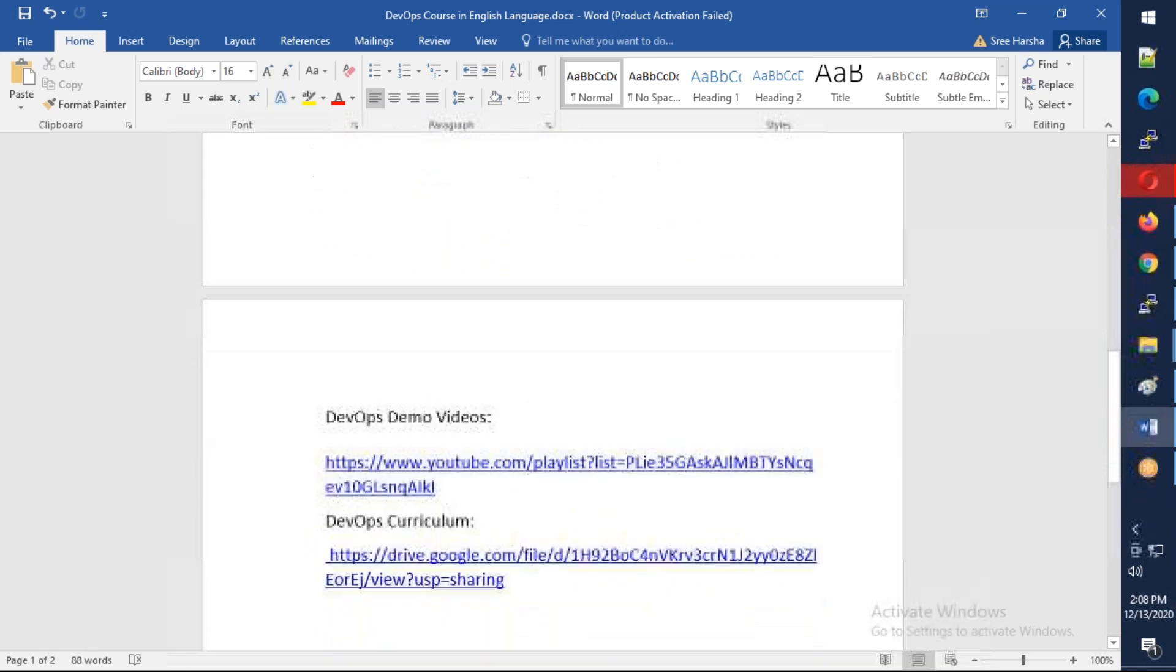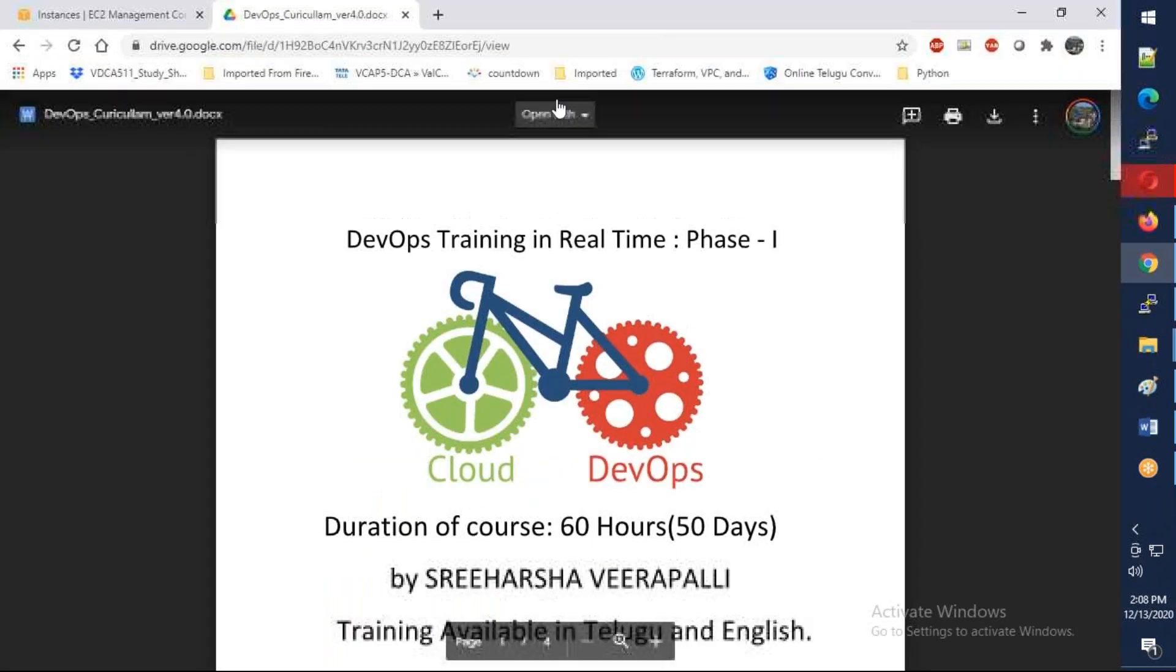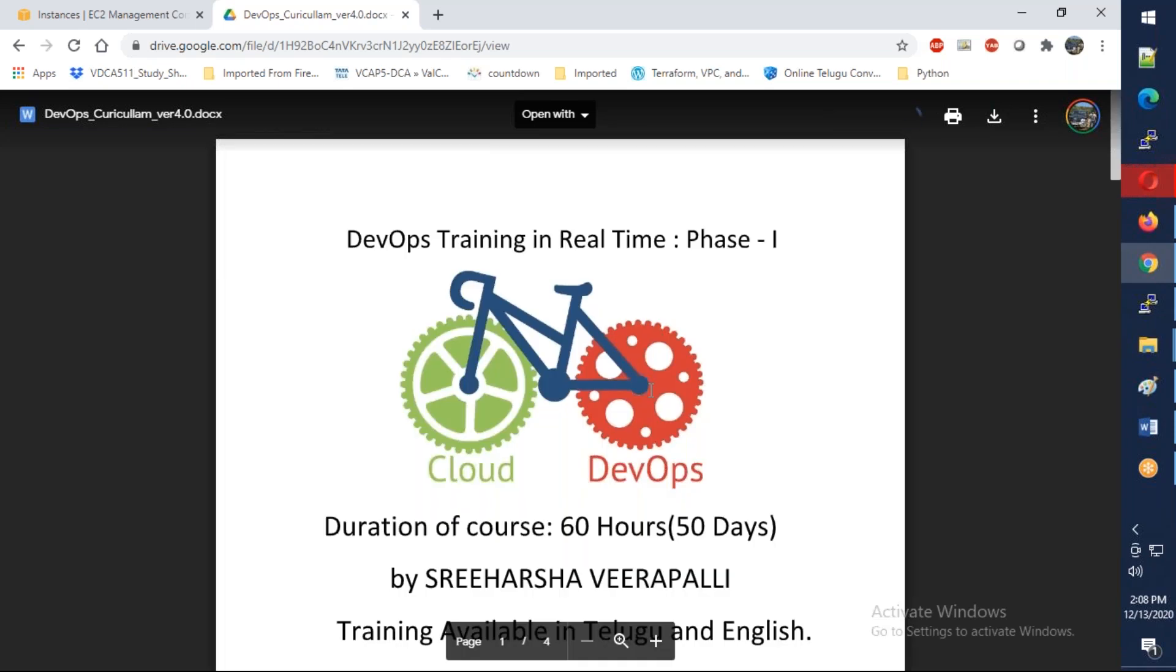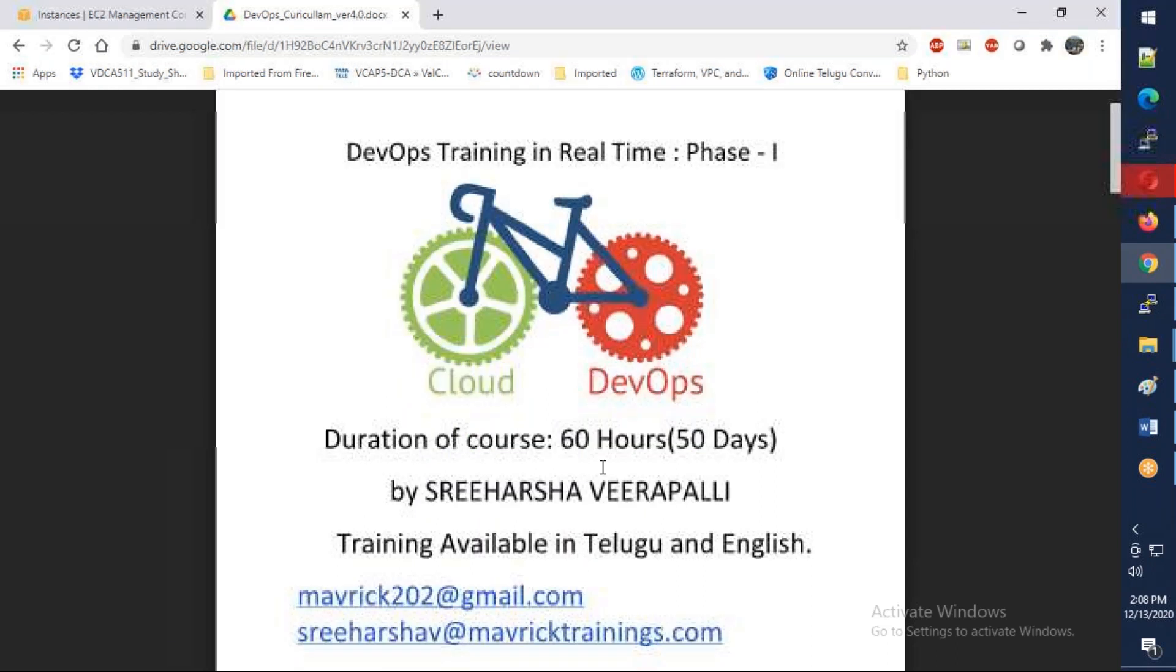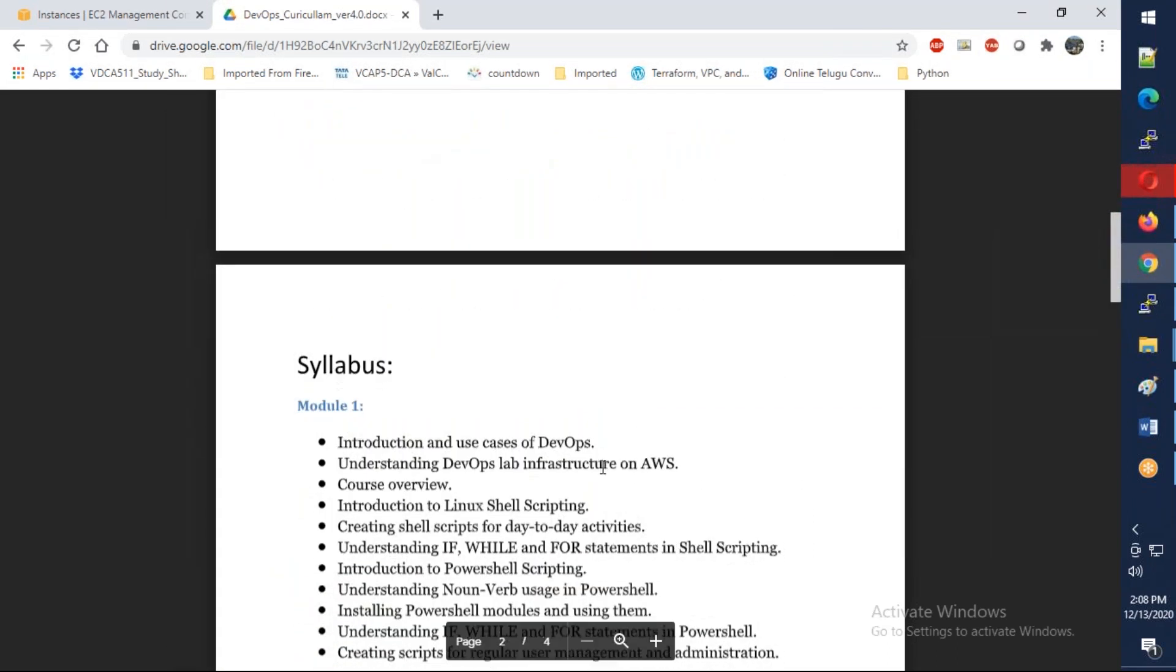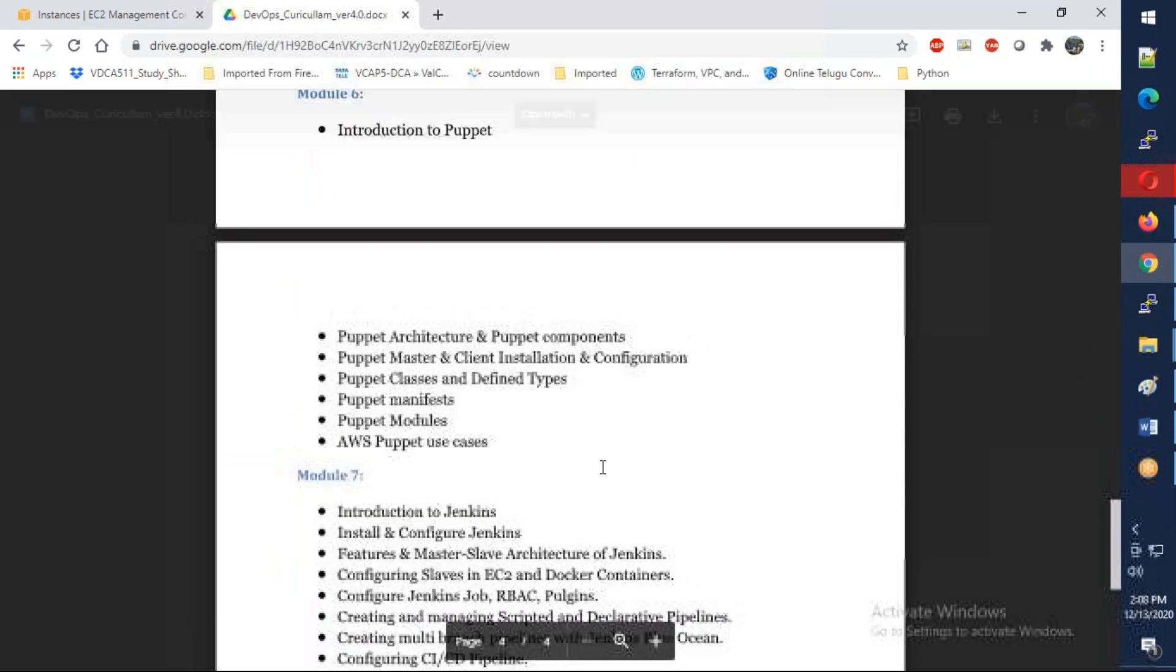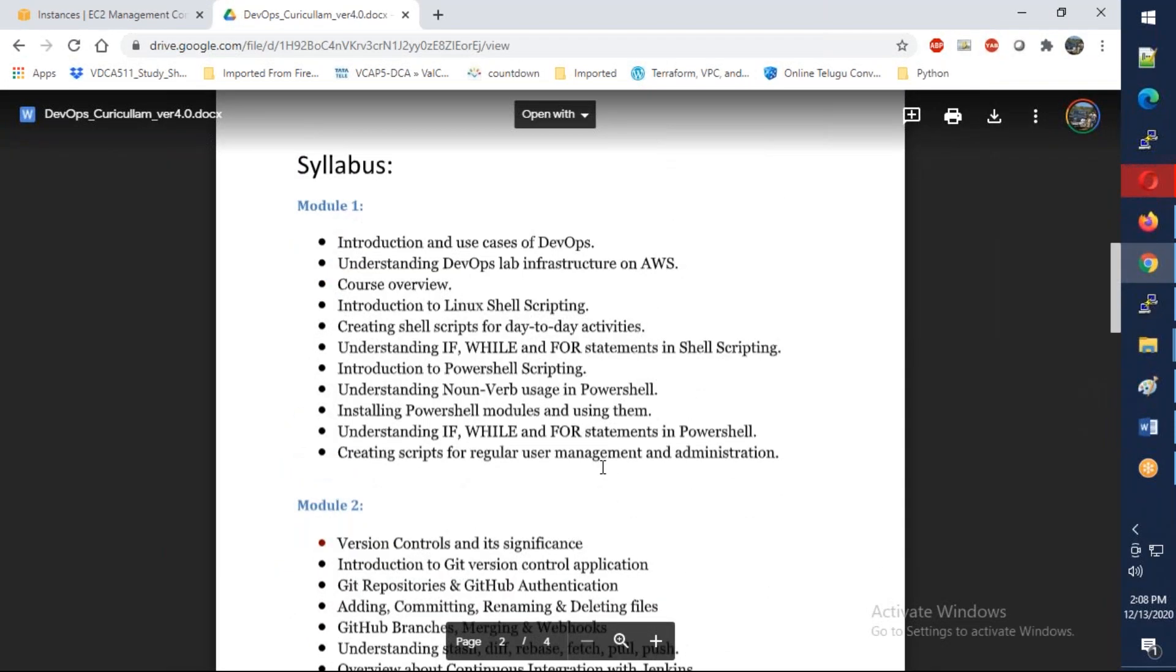Let's understand the syllabus and what are the things we're going to discuss. This is the whole curriculum - the expectation is it will go beyond 60 hours actually. If you come down, the whole course is divided into eight modules, and they are bigger modules. We're going to start with shell scripting.